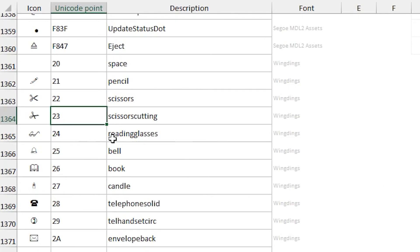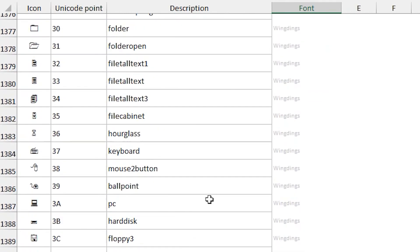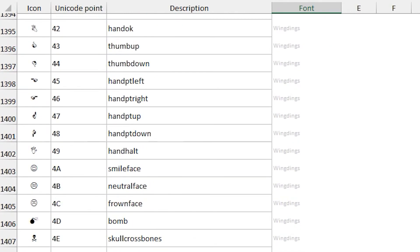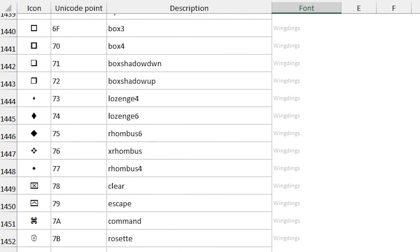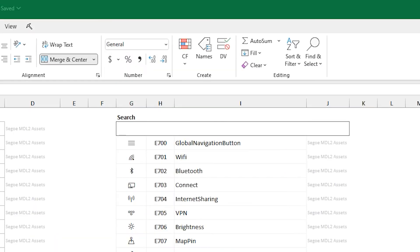There's also Wingdings font as well, further down. And so, the search there searches across everything from Segoe to Wingdings. You can add your own too.